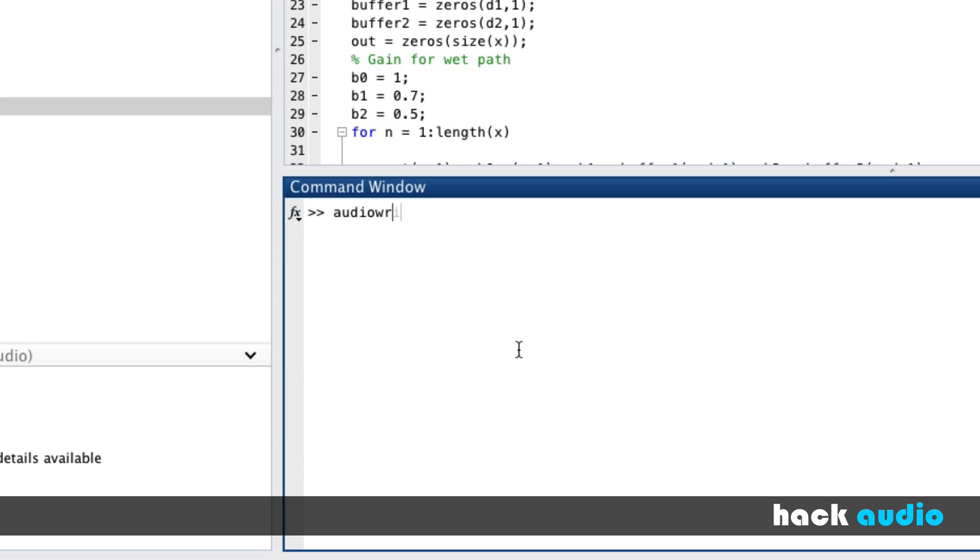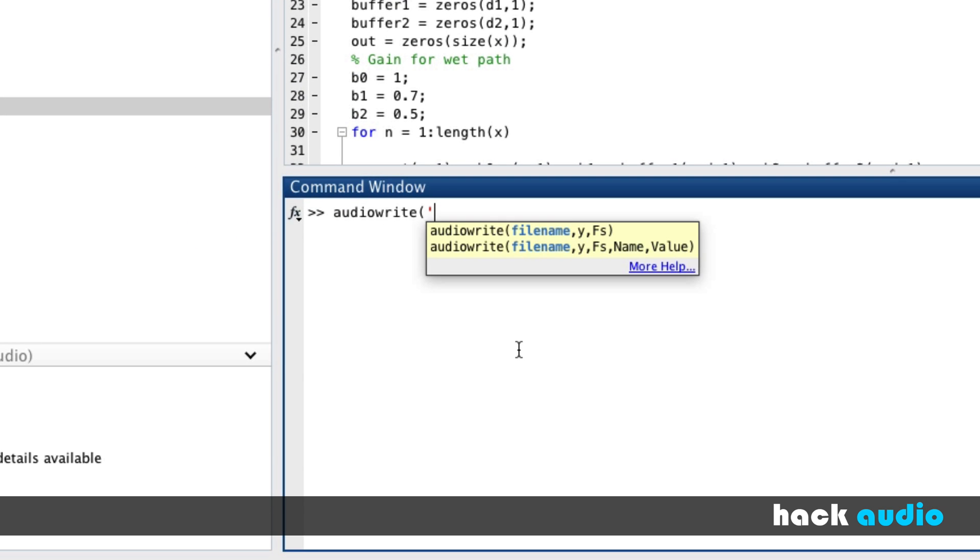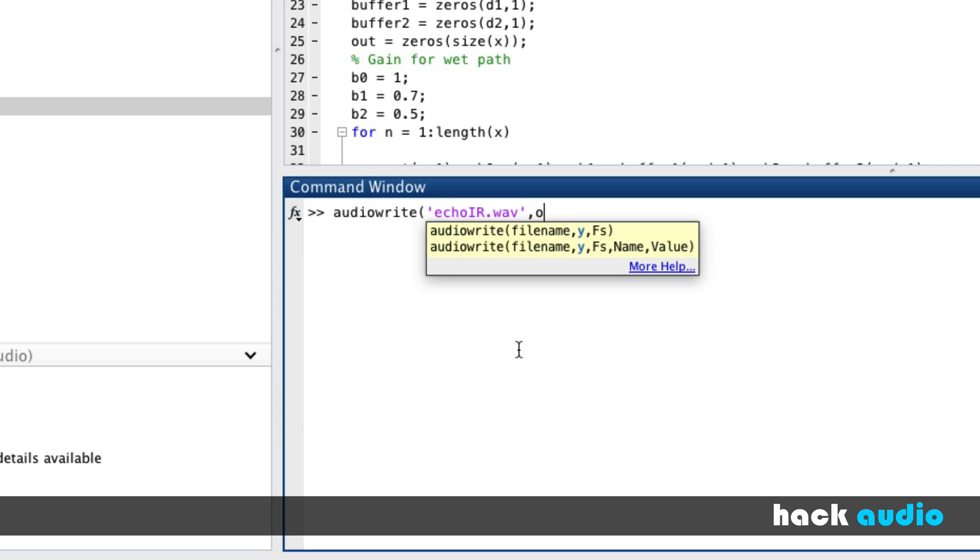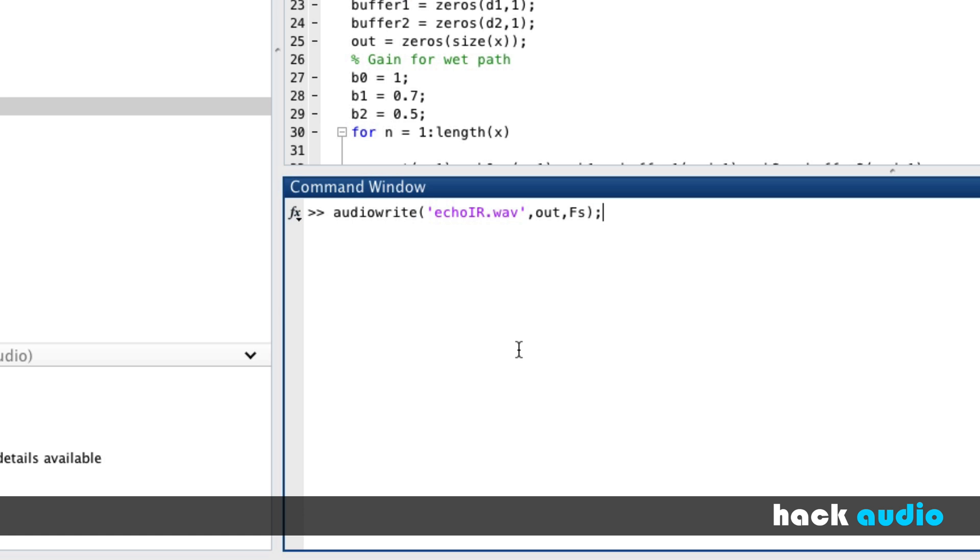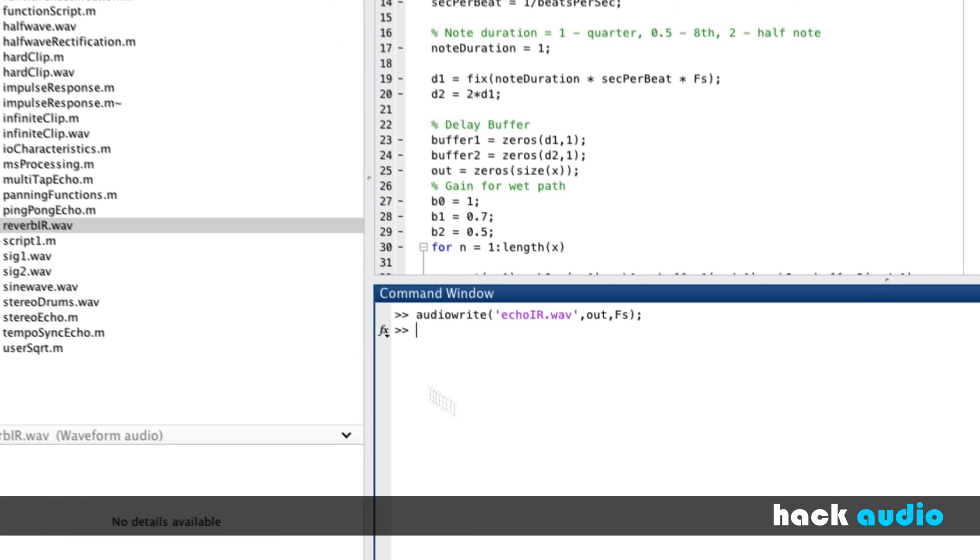I can use audio write here, and I'm going to save echo IR dot wav. I'm going to use our output and our sampling rate. So now I'll execute this command.